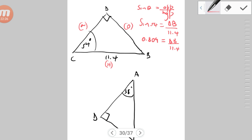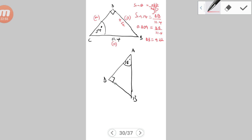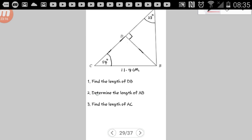Cross-multiplying: DB = 11.4 × 0.809 = 9.22 cm. So the length of DB is 9.22 cm. I recommend transferring this answer back onto your diagram — you'll find the purpose of that later. Now we proceed to finding the length of AB.